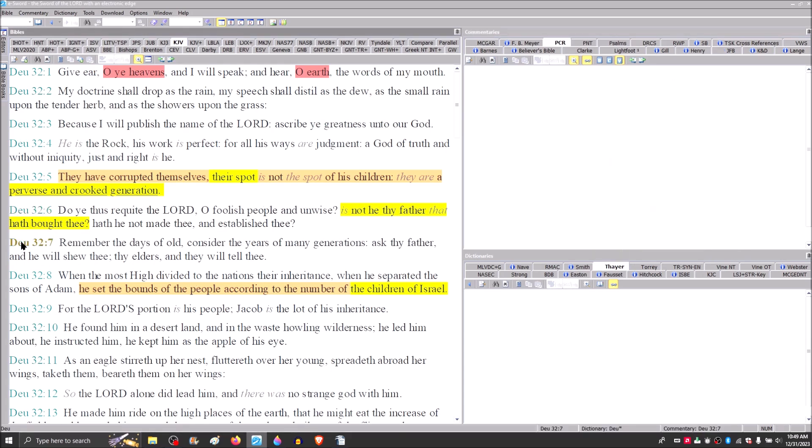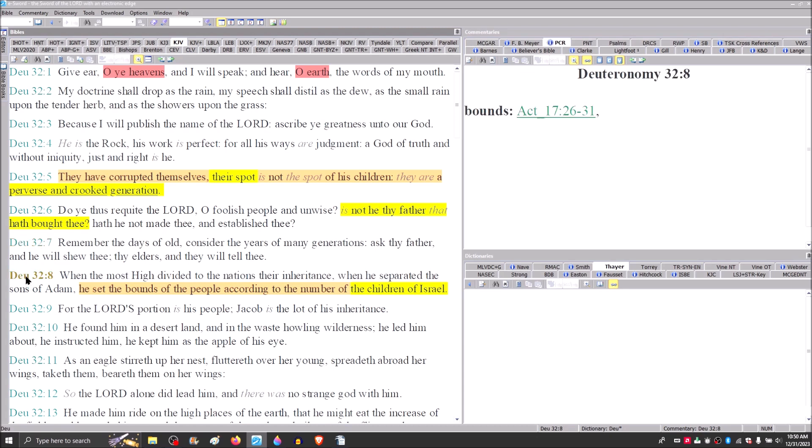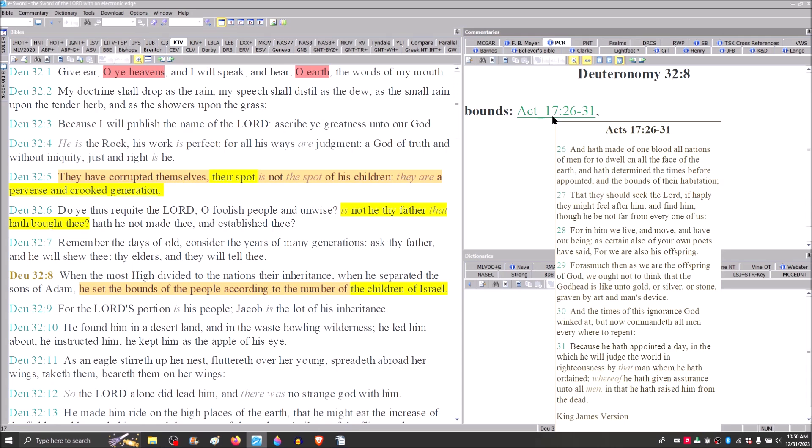Remember the days of old. Consider the years of many generations. When the Most High divided the nations, their inheritance, when he separated the sons of Adam, he set the bounds of the people according to the number of the children of Israel. We find Paul drawing on this statement in Acts 17, there at Mars Hill.